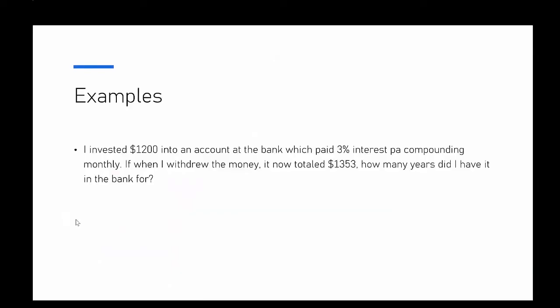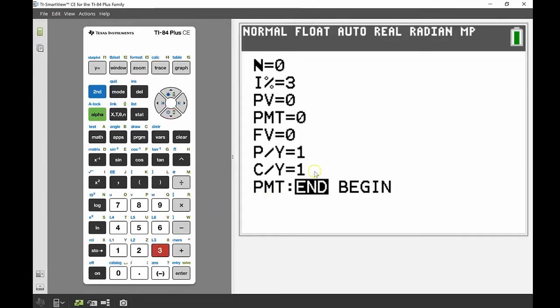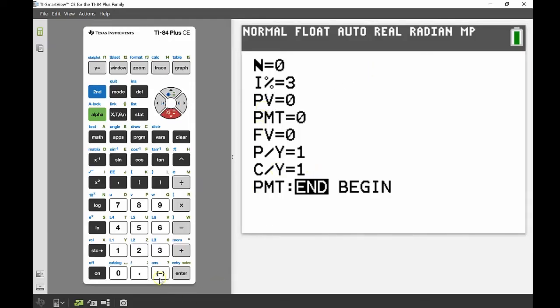Okay, second problem. Now I'm investing $1,200 into the bank and it's paying me 3% per year but compounding monthly. So when I withdrew the money I now have $1,353, and so I want to find out how many years did I have it in the bank for. So now I can go back and start filling this in again. Again, it's 3% interest per year, so I'm going to put a 3 into that spot there. My present value, the amount that I was investing was $1,200, and again I'm going to put that in as a negative because that's money that I no longer have.